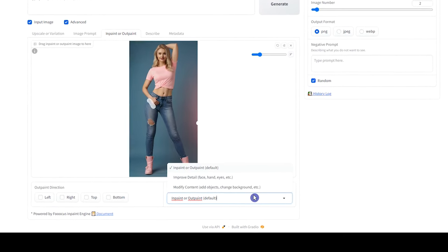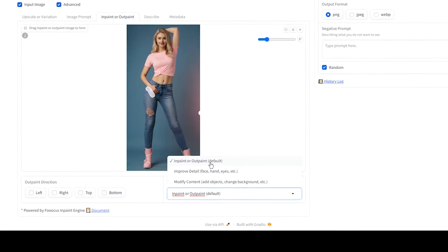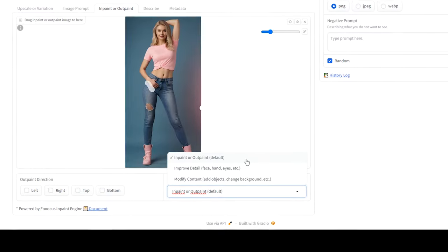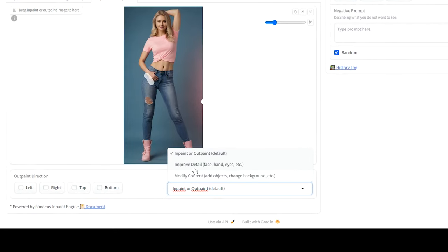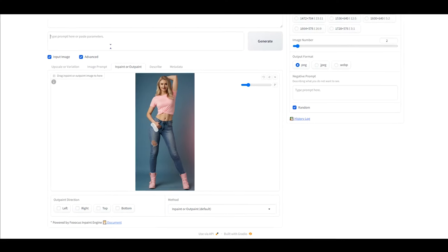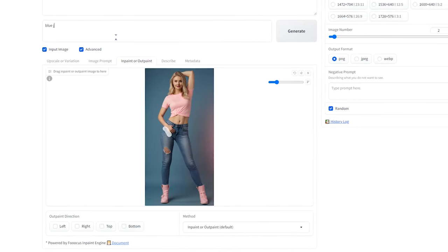We have two options. Use InPaint or OutPaint when you want to remove or change a part. Use Improve Detail when you are satisfied with the result but want to make it look better. When you want to change a part, you can do it without prompt.